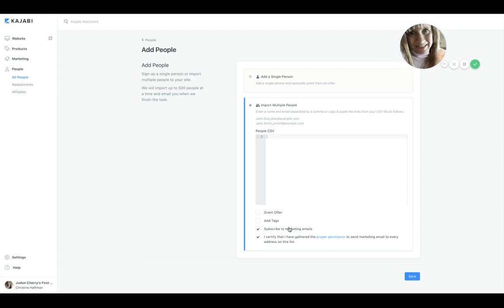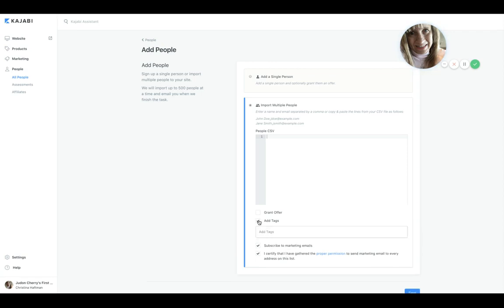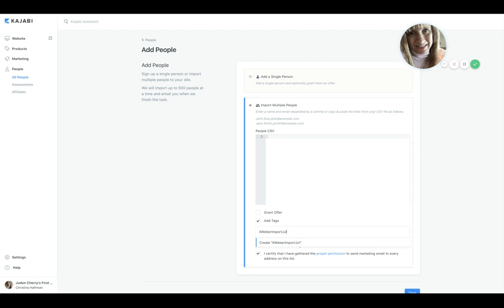Now you probably want to add a tag because you want to group these people—this subset of people—you want to know and recognize that they came from your other software. So you can create, like, let's just say it was an AWeber import, and you could even put the date if you want, or the month and year, like July 2018. So all of them will be tagged with this so that you recognize that this is your old list.